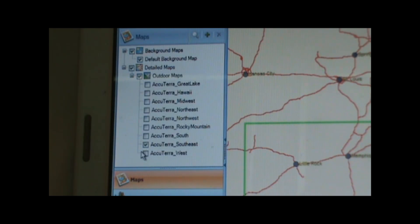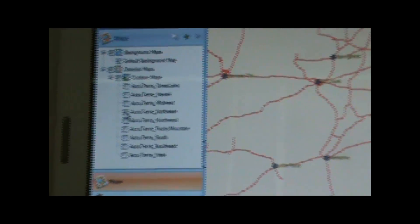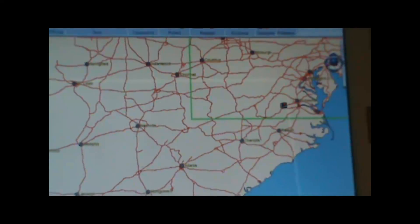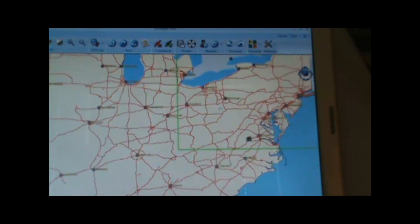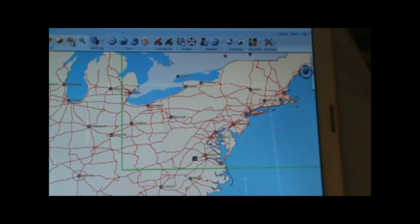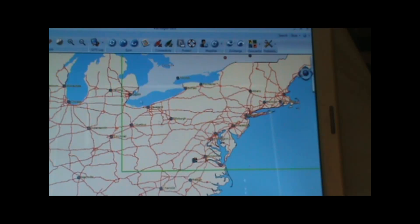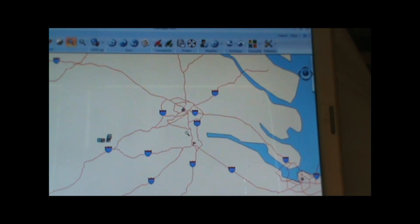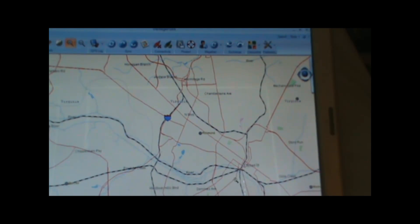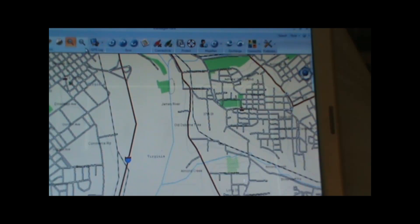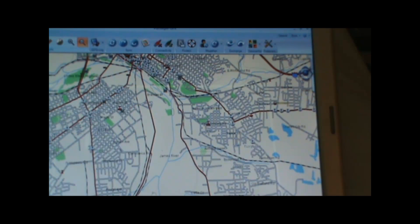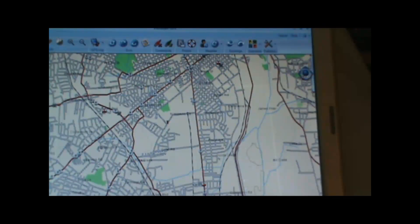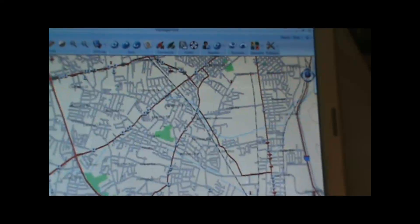To view the detailed maps on our computer, we can just click the checkbox next to the regional map that we want to view — for example, Northeast. Then a green box will come up on the main screen around that region. To view the map I can click the magnifying glass and zoom in on an area of the map to the five mile range. There we can see the detail — you can see all the streets, the parks, points of interest, etc. with the AccuTerra maps.